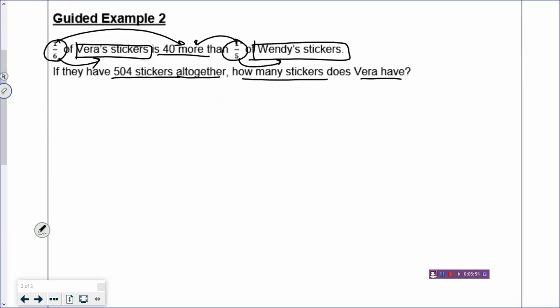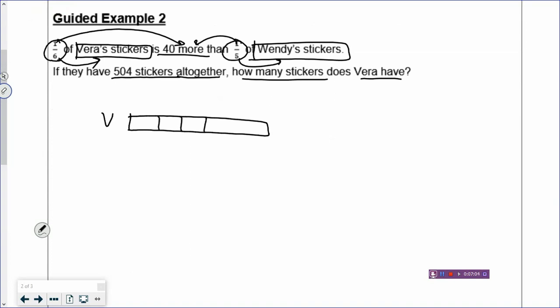Let's draw out the model. When you draw the model, you always start from the beginning and draw from left to right. So you look at the beginning of the sentence: Vera has six boxes — one, two, three, four, five, and six boxes. One box of Vera's stickers is $40 more than one box of Wendy's stickers. So I'm going to draw a smaller box, and to show the $40 more, you draw a dotted line inside Vera's box and put the $40 more. So one box of Vera's stickers is $40 more than one box of Wendy's stickers.